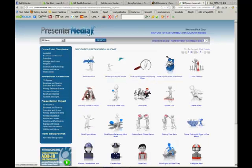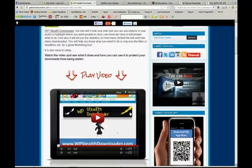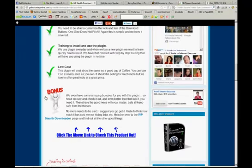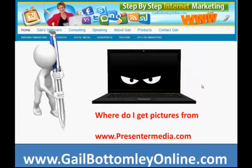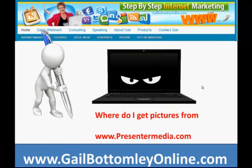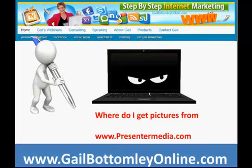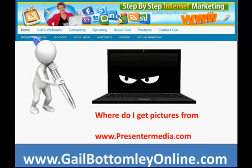So that's morgueFile, and this one here is presentermedia.com — spelled P-R-E-S-E-N-T-E-R-M-E-D-I-A dot com — about $59 for a whole year with unlimited downloads. I've used their little characters in many places. Hopefully that's going to help you today with improving your PowerPoint presentations, your blogs, or your videos. This is Gail from gailbottomleyonline.com — have an awesome week and catch you on the next video!